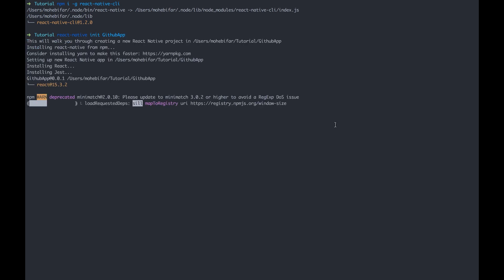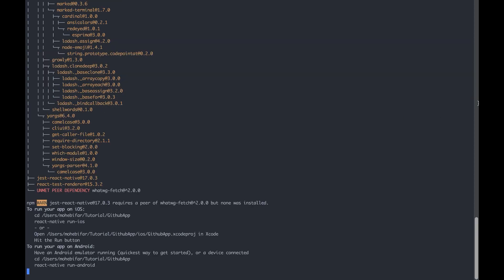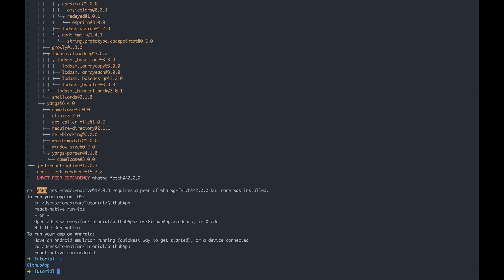This process might take a few minutes to finish, so don't worry if it's taking too long. Mine is now almost finished. You can see that it created a new folder and we're gonna start up in this folder.